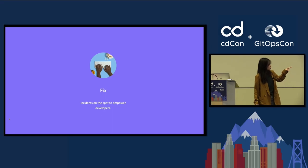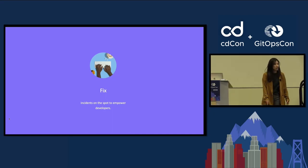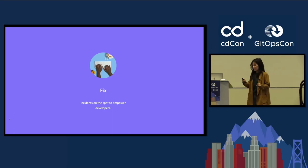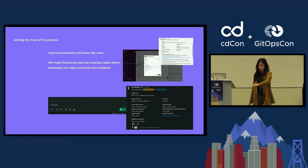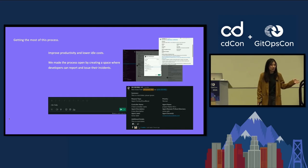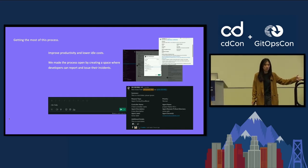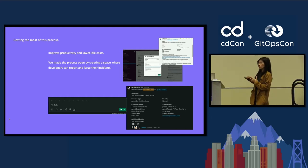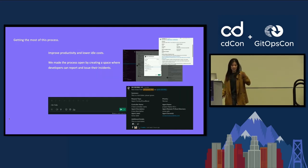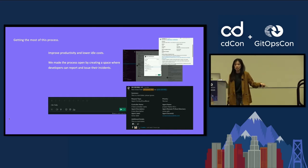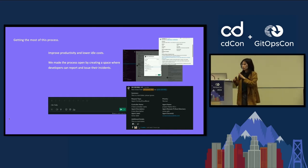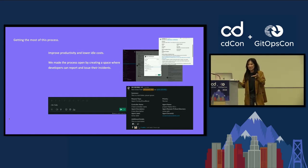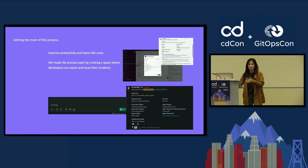I'm going to hop to fixing incidents on the spot so that you can empower developers. This is an important one. I think a lot of people forget this one because we're building new technologies, we're letting it be accessible to other developers. But we forget sometimes that even getting access to things or even getting started is a hurdle oftentimes. And that's something that developer enablement can really help bridge. This activity about fixing on the spot is about improving productivity and lowering idle costs or just idle time for developers where they're just sitting and they're like, well, I can't get access to this thing so I don't have my dashboard.